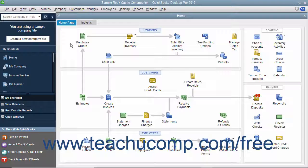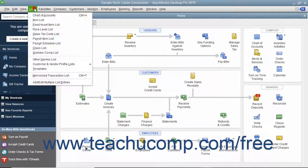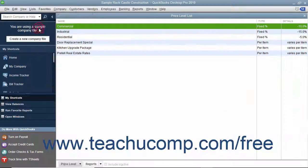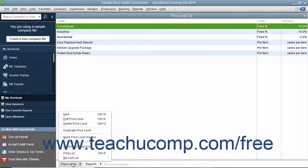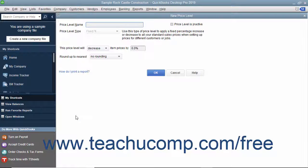In this lesson, we will examine how to create basic price levels in QuickBooks Desktop Pro. To access and create price levels, open the price level list by selecting Lists > Price Level List from the menu bar to open the price level list window. To create a new price level, click the Price Level button in the lower left corner and select the New command from the pop-up menu to open the new price level window.